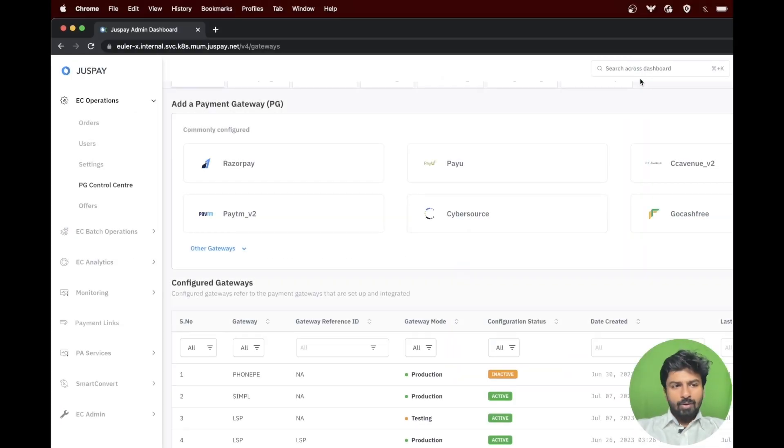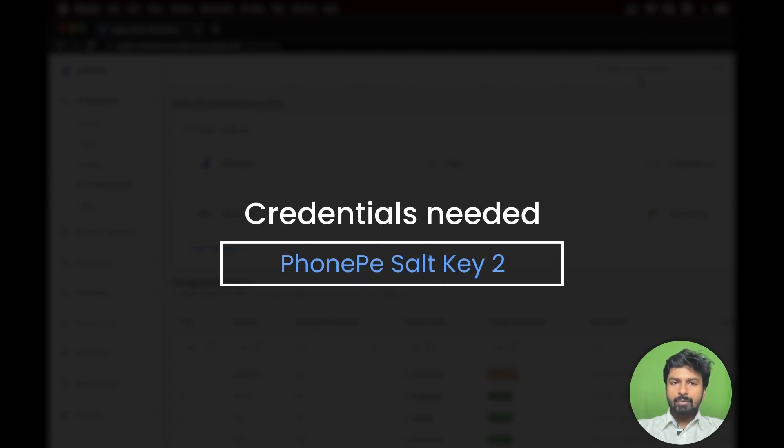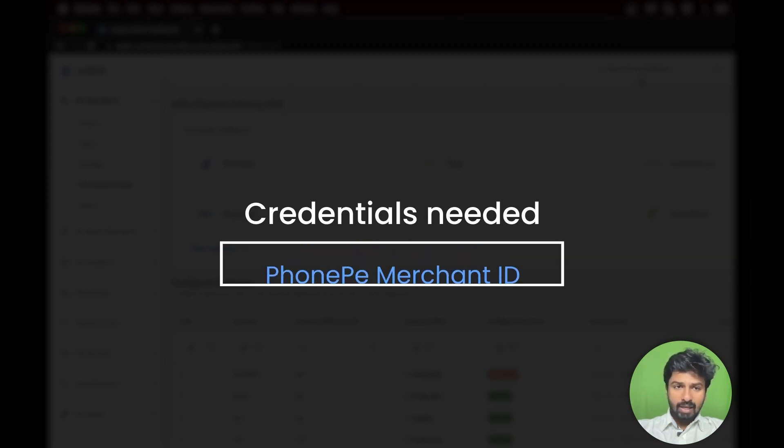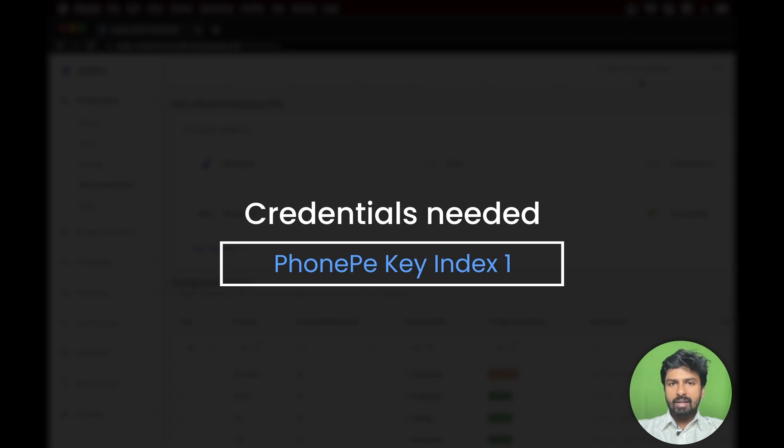For this configuration you will need salt key 1, salt key 2, merchant ID, key index 1, and key index 2 from PhonePay.